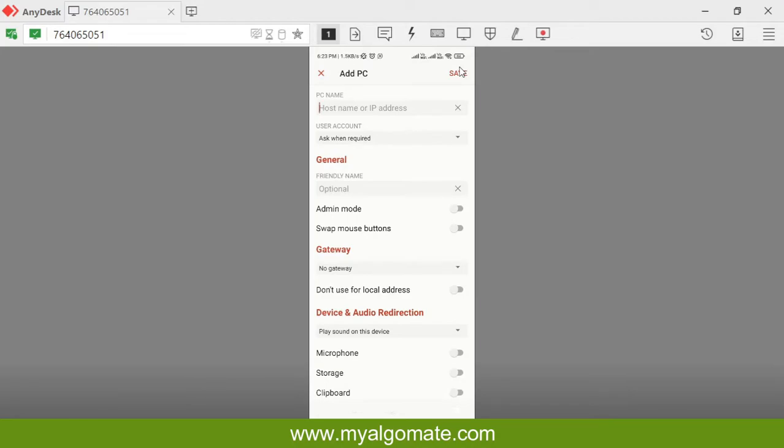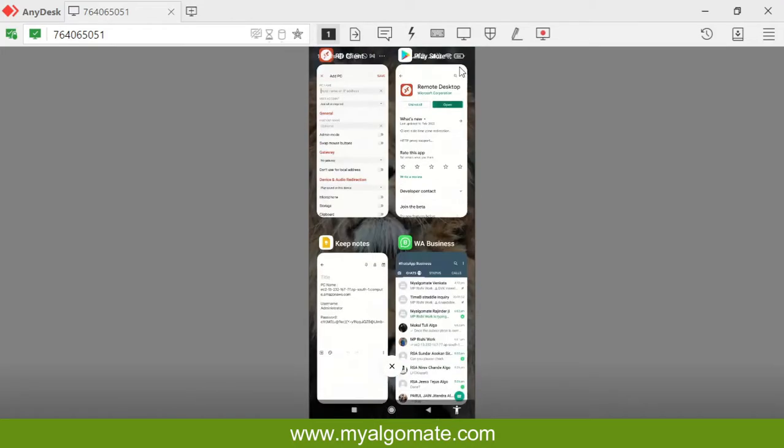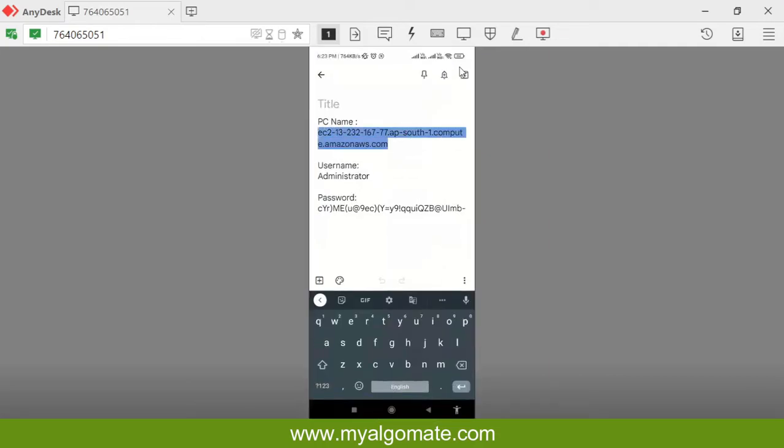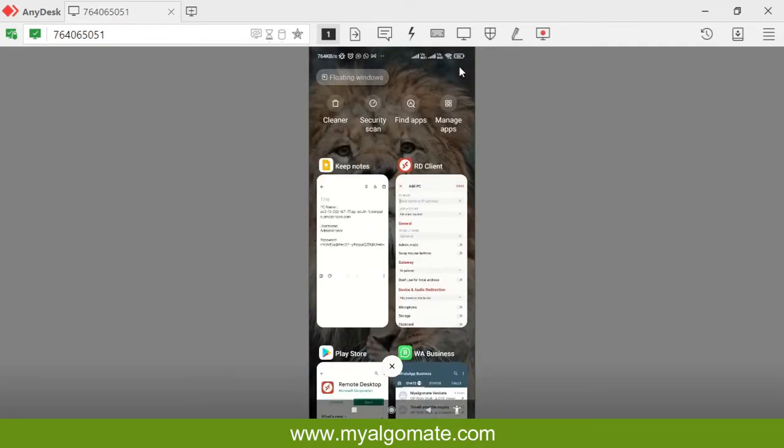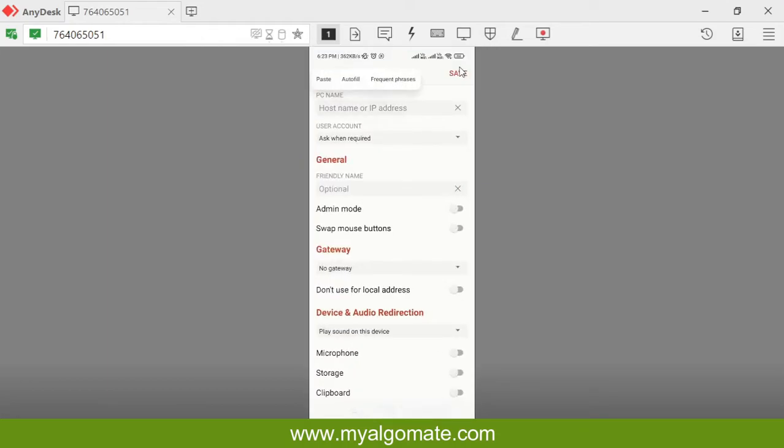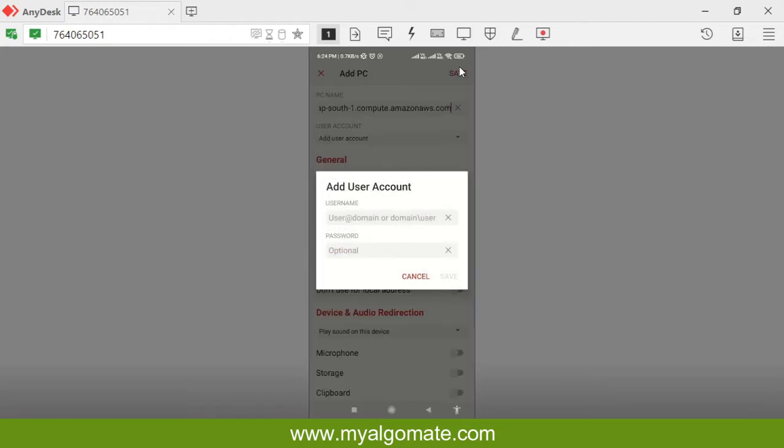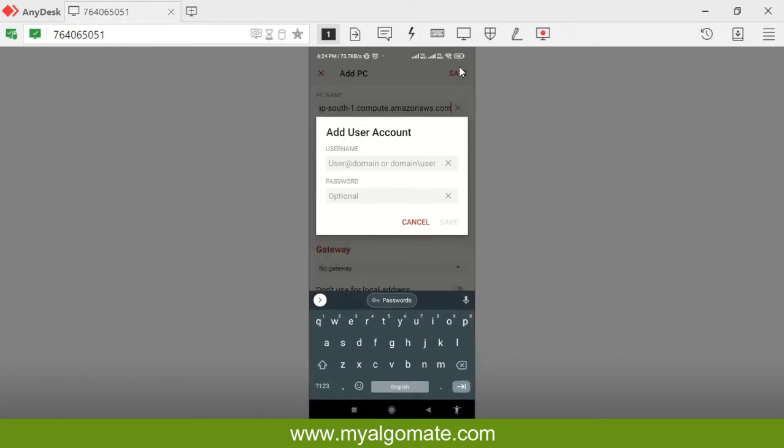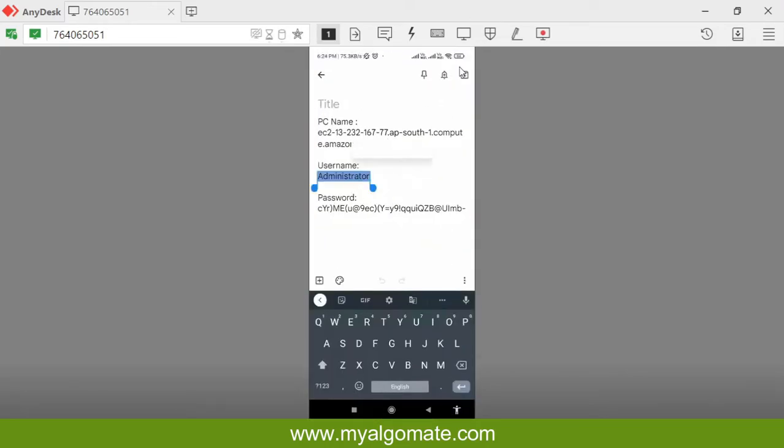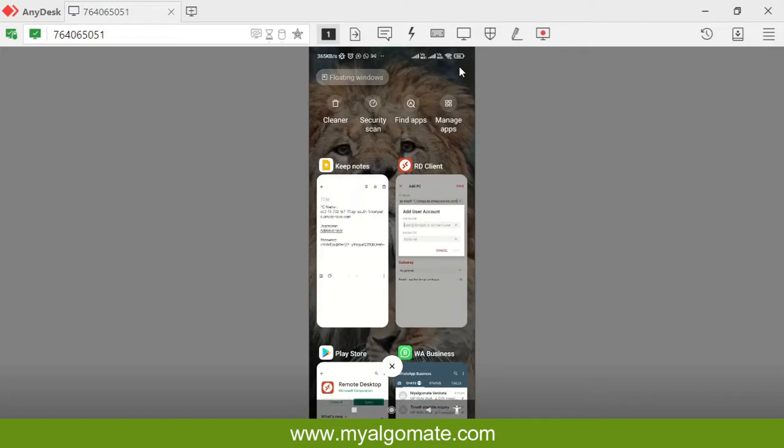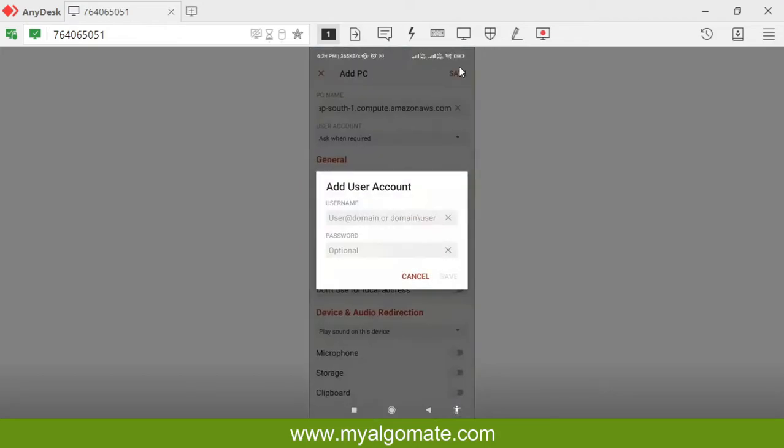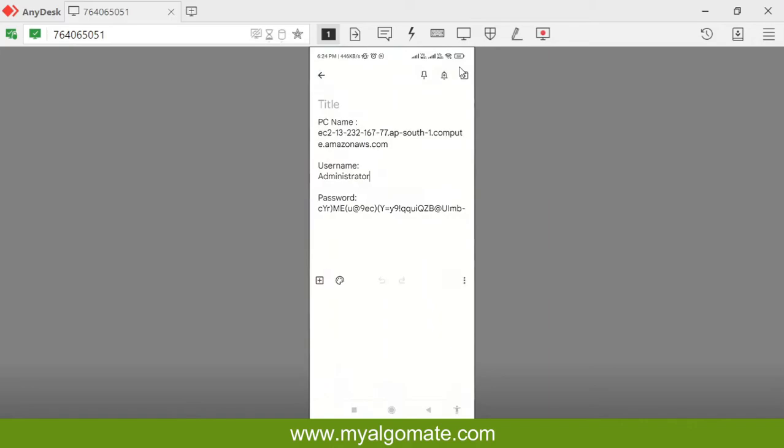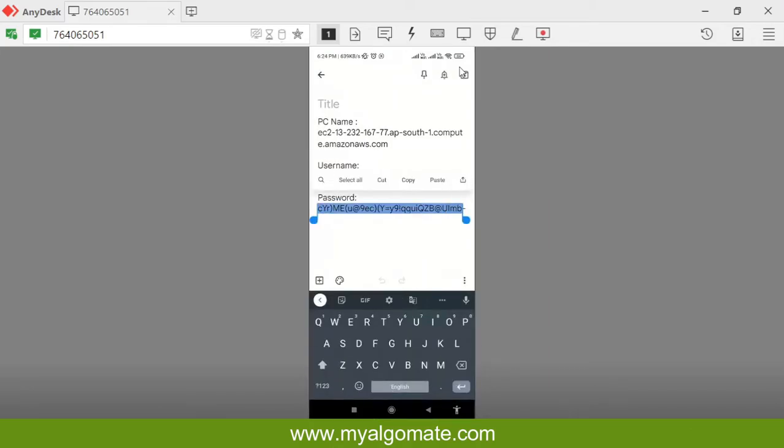It will ask you multiple details which we have taken from the AWS account. I will enter PC name and copy it. Next thing is user account. You have two options: ask whenever required and add user account. If you select add user account, you will not need to add this user ID and password every time you connect. Here I will write administrator, the username which we got from the AWS account.